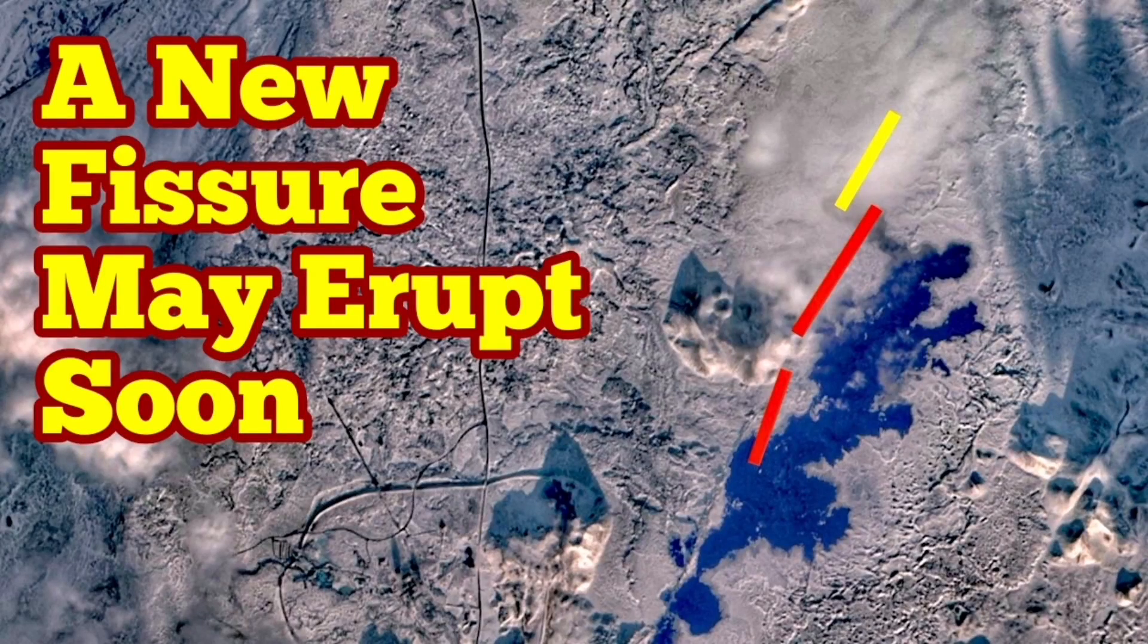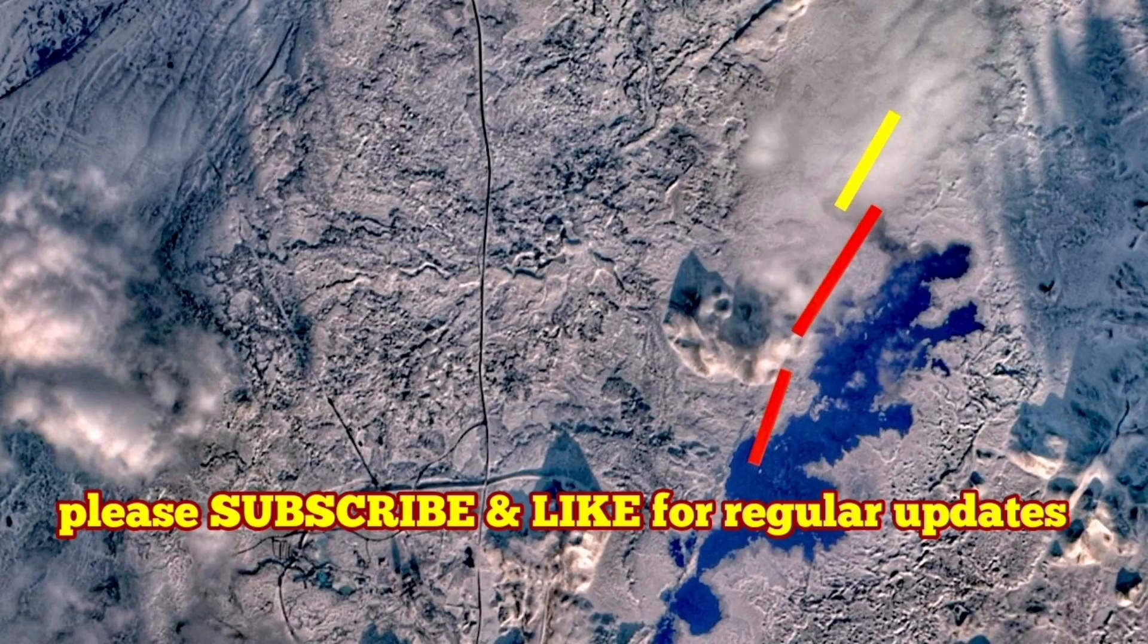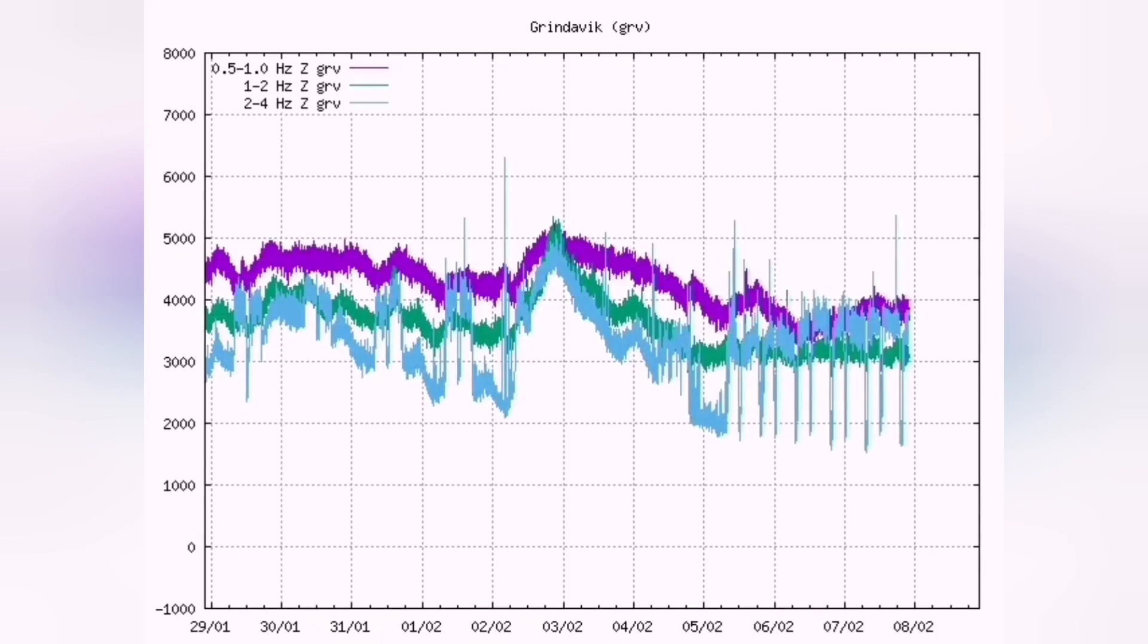There is something strange about the fissure eruption of the Sundunka-Slingafell volcano which erupted today. It was very small. It was not anything compared to what we have seen in January or in December last year.